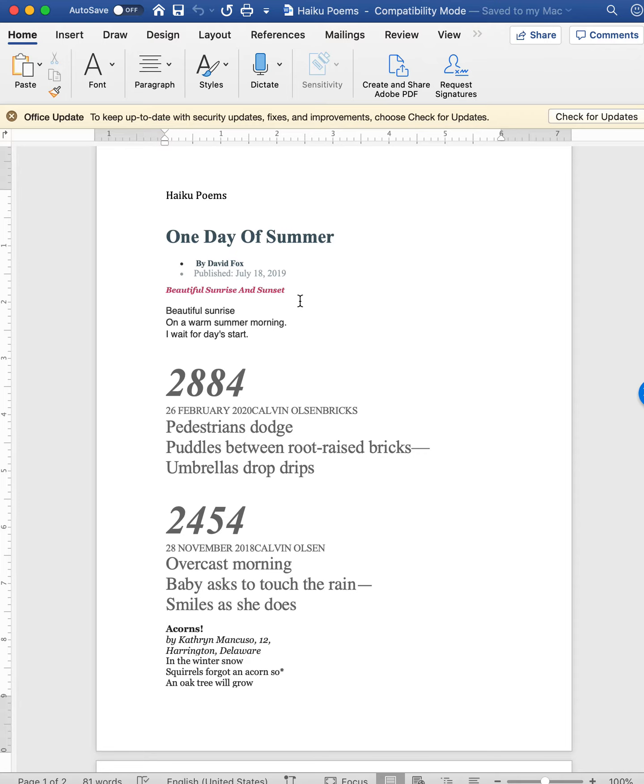If you want to write your own haiku poem, you are more than welcome to do that. As you can see, kids do it because it's not that hard. First line has five syllables. Second line has seven. Third line has five again. And they're typically written about something in nature.